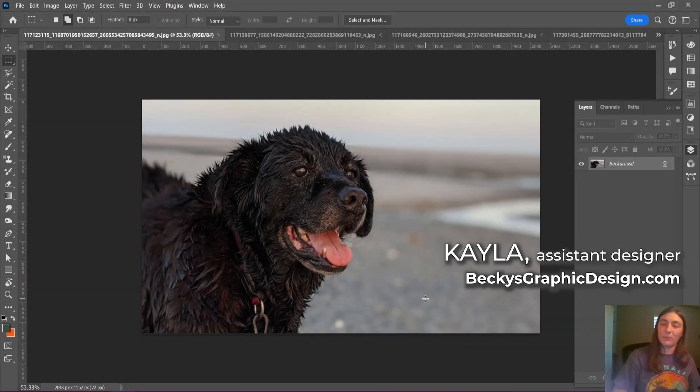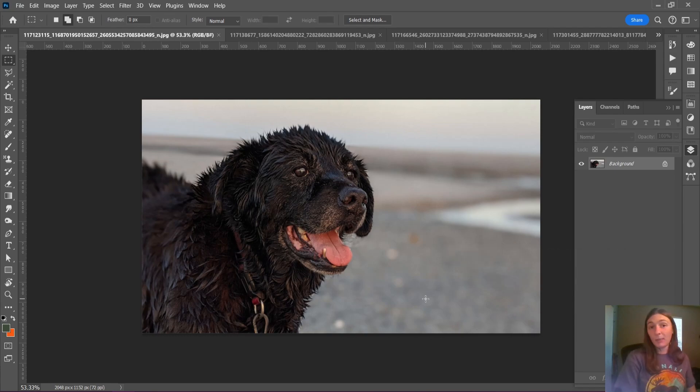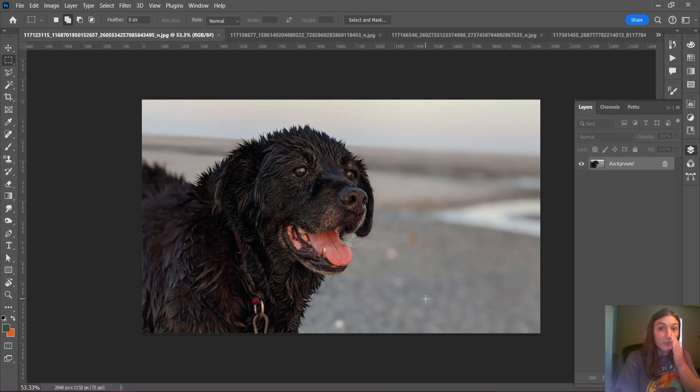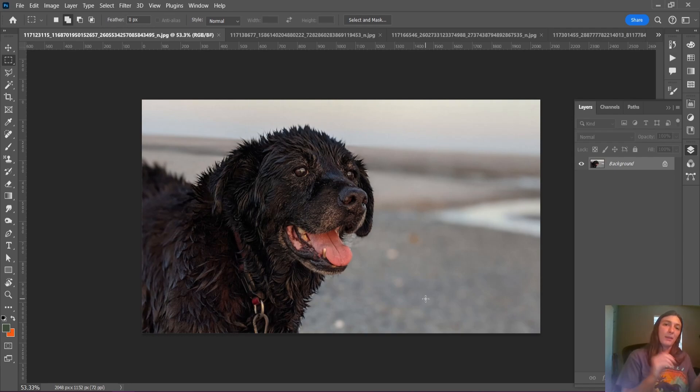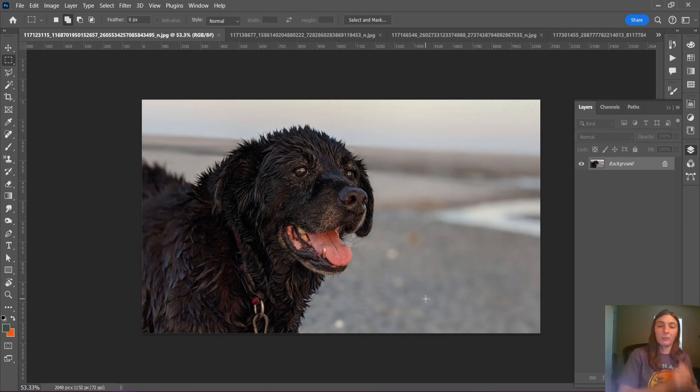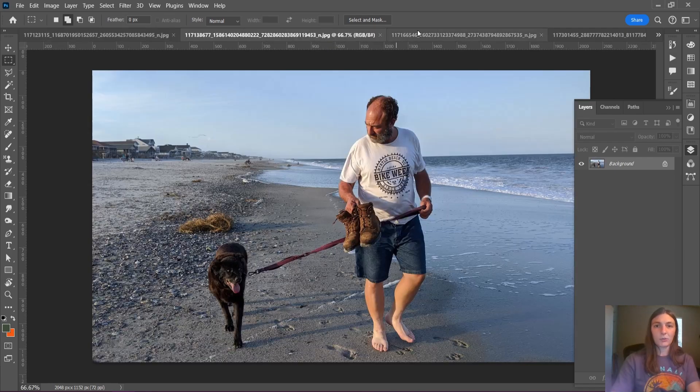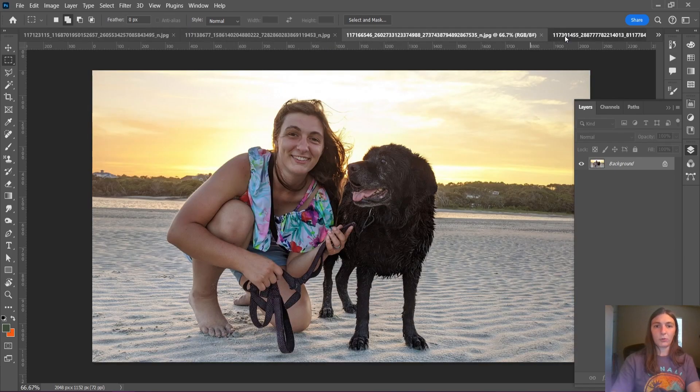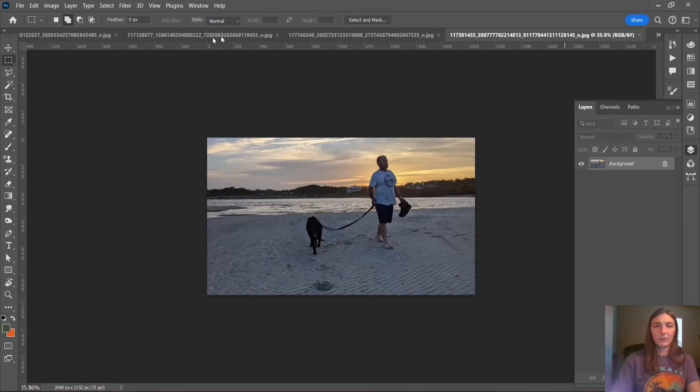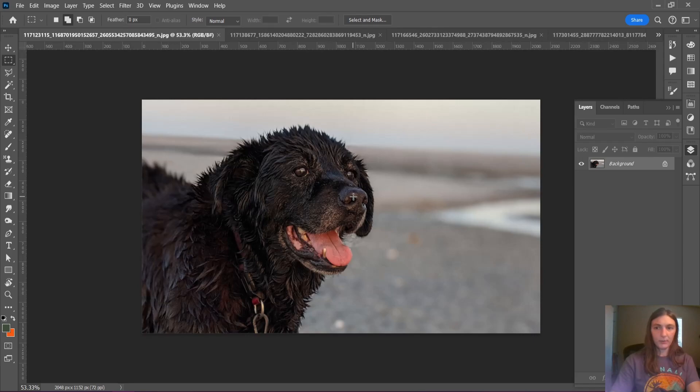Hey guys, this is Kayla with Becky's Graphic Design in Nashville, Tennessee. Today I'm going to show you a built-in Photoshop script. Don't worry, scripts aren't scary, that can automatically copy and paste your selected layers to all open documents. Let me show you what I'm talking about. I've got a collection of several dog images open.